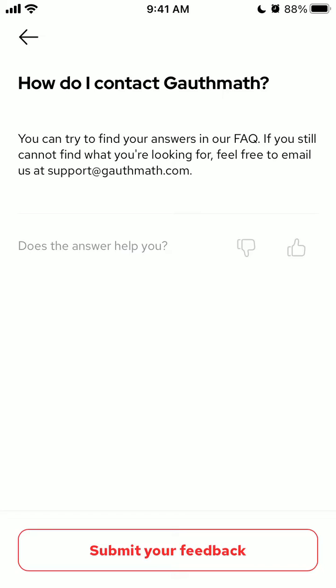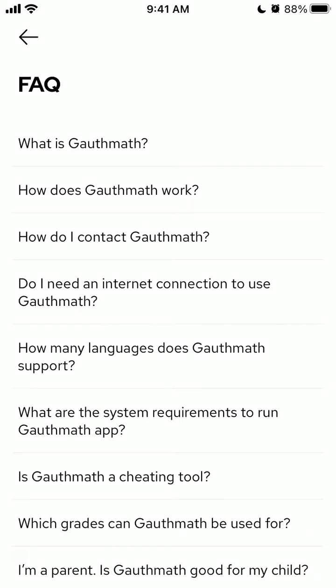You can try to find your answers in our FAQ. If you still cannot find what you're looking for, feel free to email us at support@gaussmath.com. So there you have it — that's how you contact support.